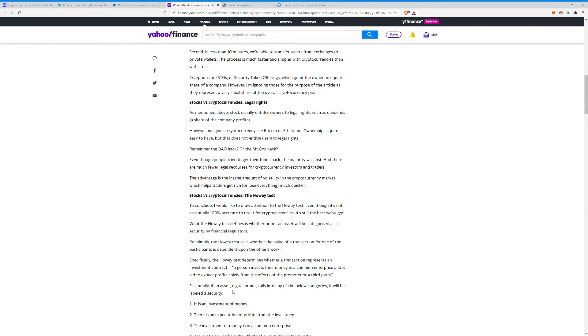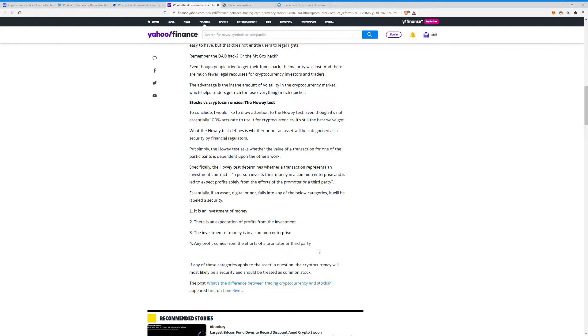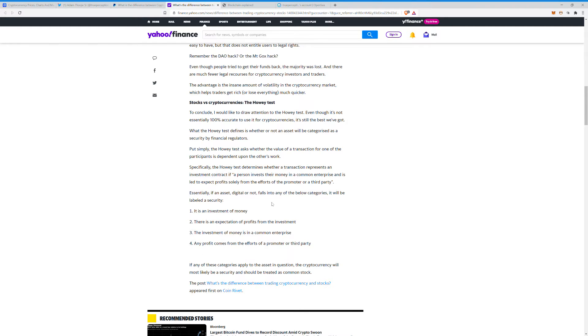If it is an investment of money, if there's an expectation of profits from the investment, if the investment of money is in a common enterprise, if any profit comes from the efforts of a promoter or third party. If any of these categories apply to the asset in question, it will most likely be a security and should be treated as common stock.